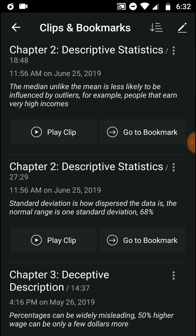Standard deviation is how dispersed the data is. The normal range is one standard deviation, which covers 68% of the data. So between plus and minus one standard deviation, you would capture 68% of the data.